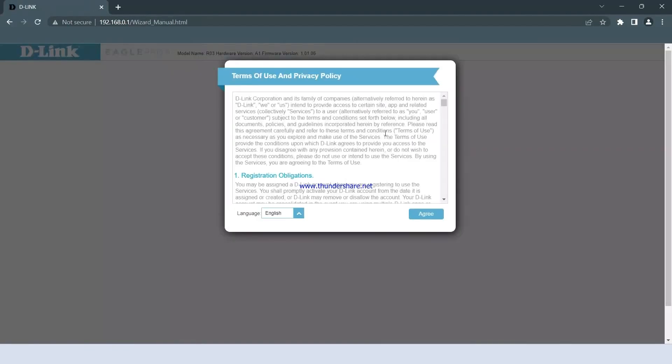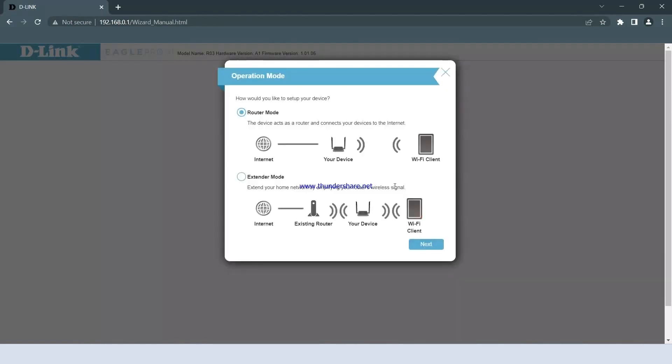When setting up the router for the first time, you will be asked to agree to the Terms of Use and Privacy policy. Read and click on the Agree button to continue. The setup wizard provides options for router and extender modes. Let's focus on router mode for now. Select router mode and click Next to proceed.